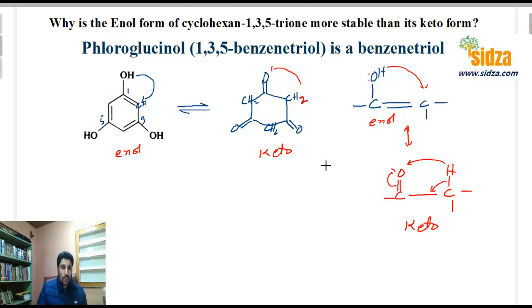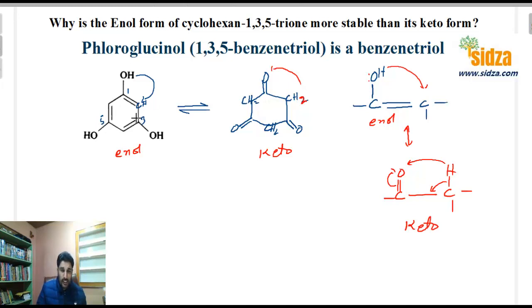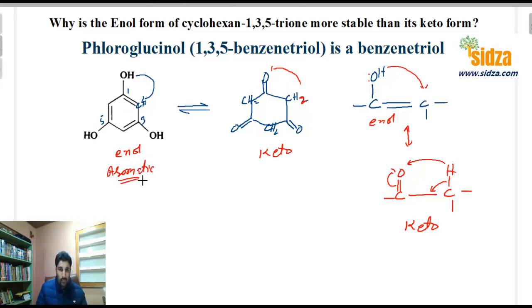Which of the two forms is more stable, and why? We have learned that aromatic compounds are always more stable. Looking at the enol form, we can see three alternating single and double bonds in the ring, which means this molecule is aromatic. The enol form is aromatic, and the keto form is not aromatic — that is why the enol form is more stable.